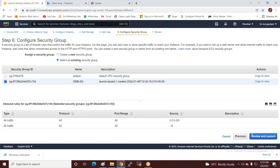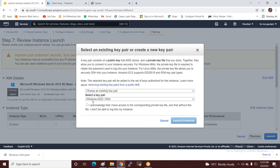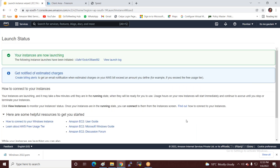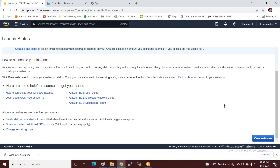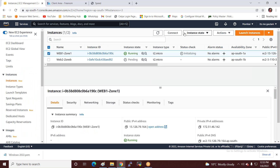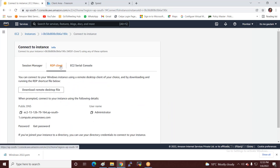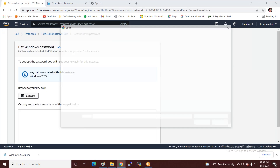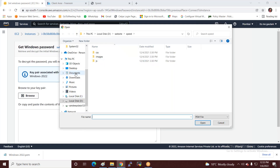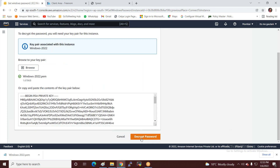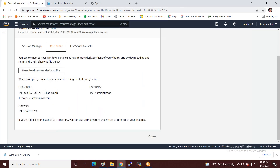I select the existing security group, review and launch, and select the key pair. Now I log in to both servers. I click Connect, then RDP, then Get Password, browse for the key file, decrypt the password, copy the password, and download the remote desktop session.